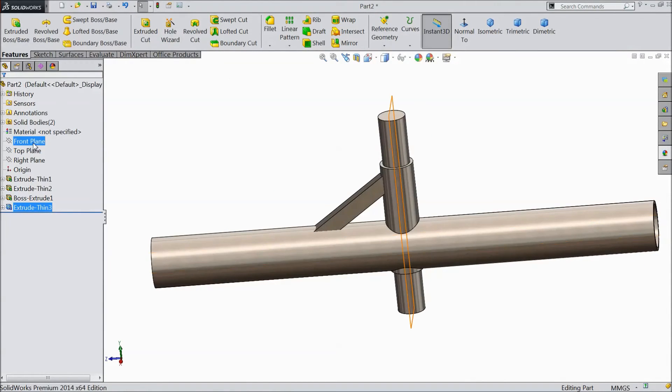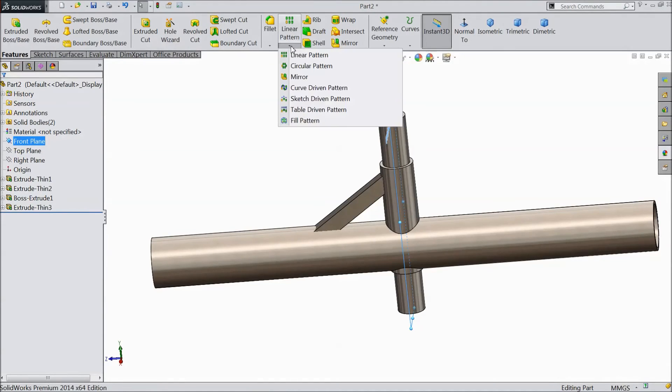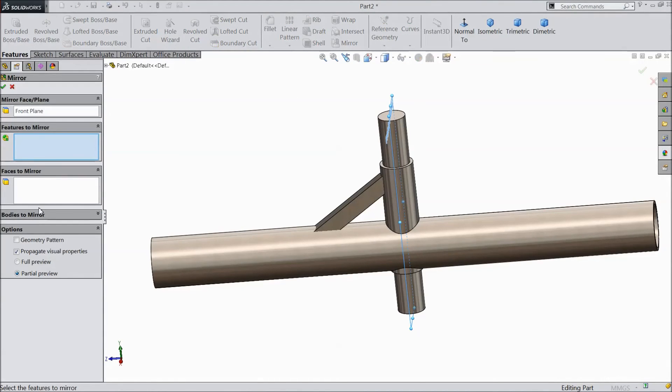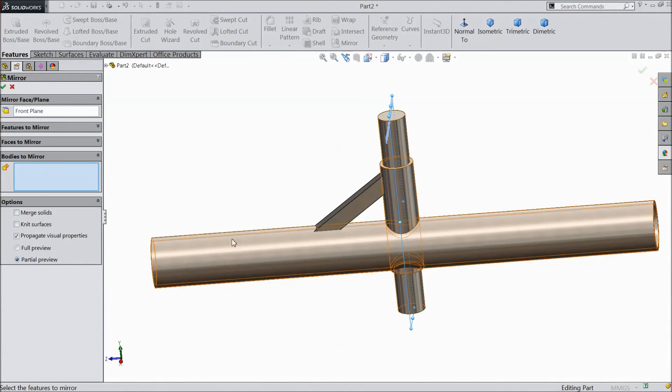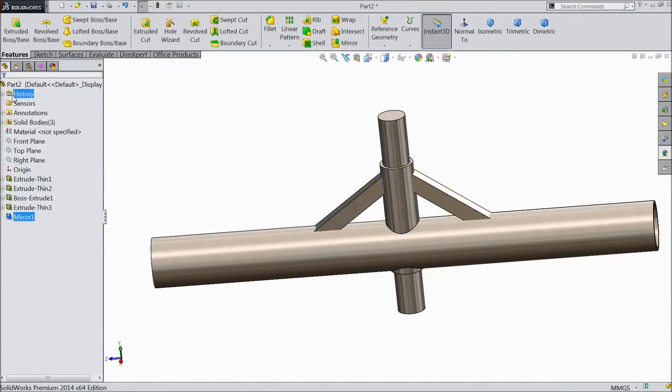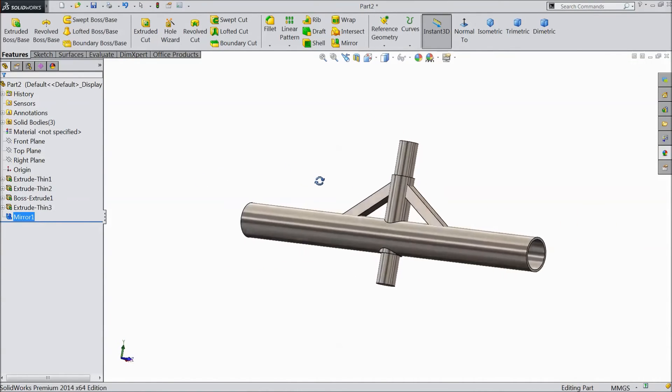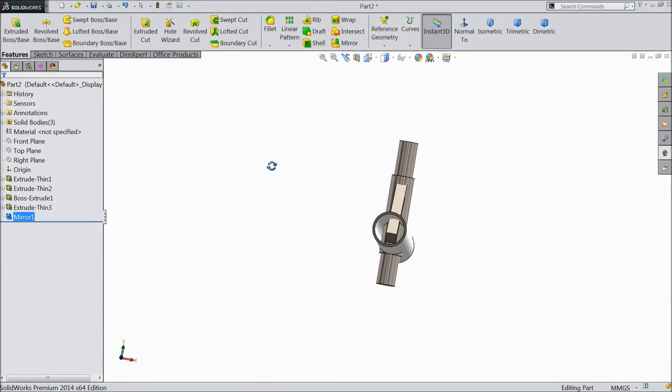Now select front plane. Choose mirror and body of mirror, select this body, click OK. Now our front axle is almost ready but see inside there is too many things.